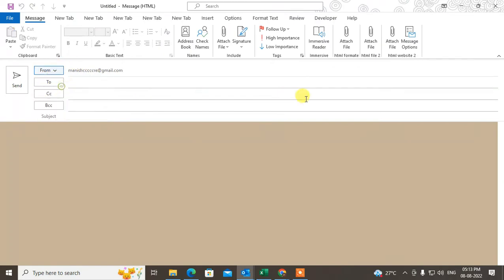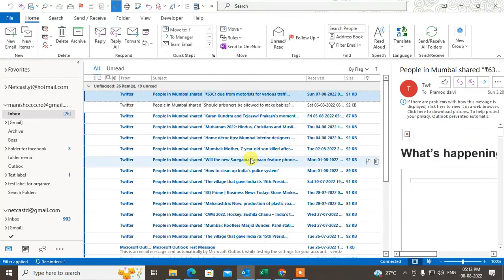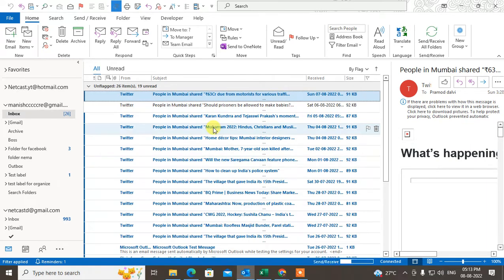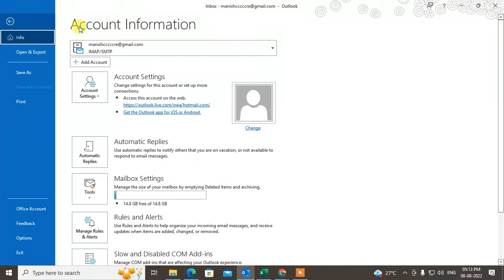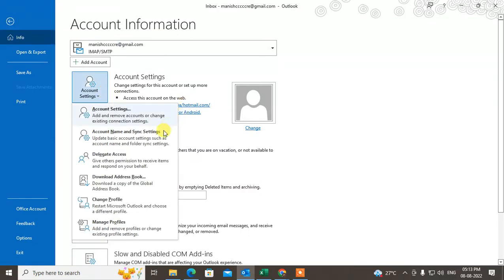Now if you want to switch profile, you can create multiple profiles in Outlook. I have only one profile, but if you have created multiple profiles and want to switch, go to File, then go to Accounts, then go to Change Profile.